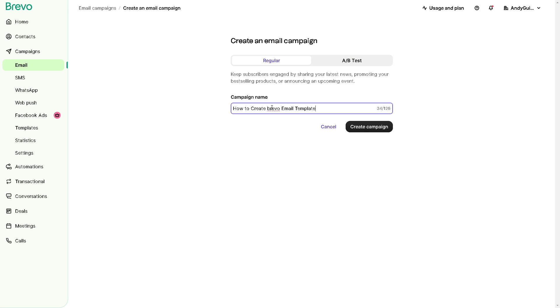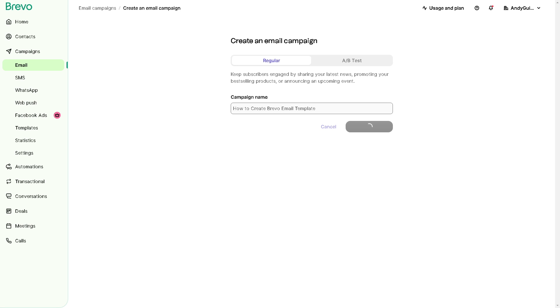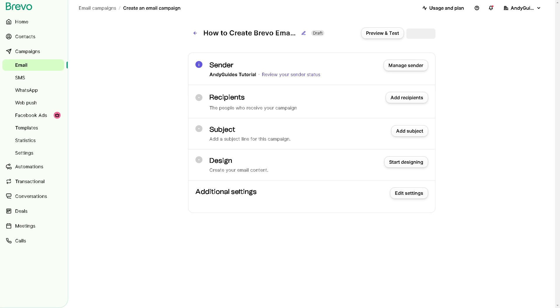For now, we need to go to the regular campaign. You can put a name here, but please remember that you are only limited to 128 characters. So take note of that. And once you've finalized your campaign name, click on the create campaign here. Just wait for a minute.